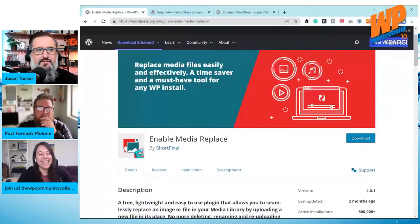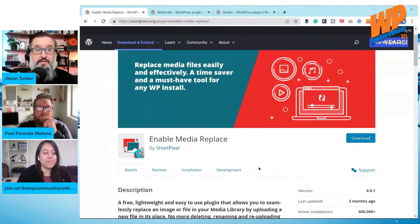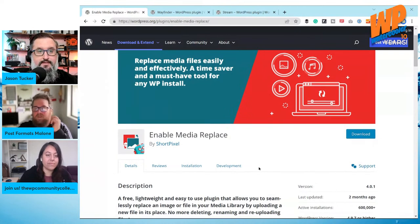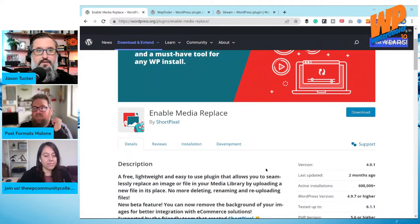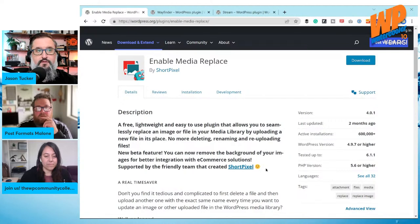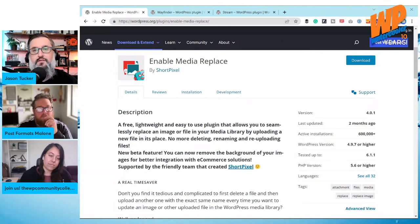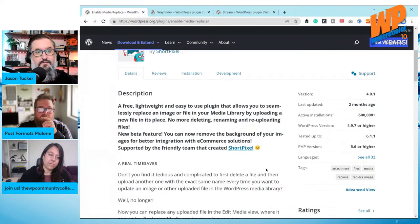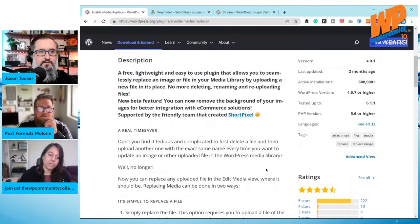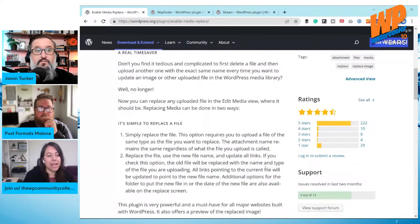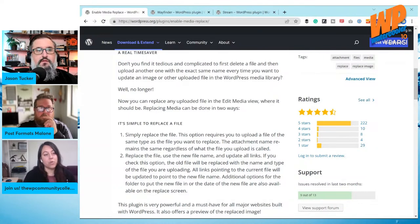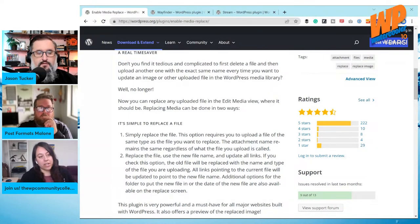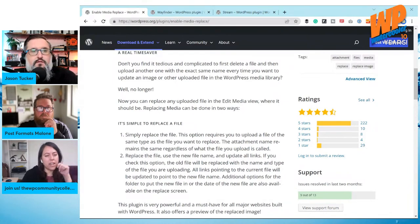One of my favorites is called Enable Media Replace. The idea is you can take an image that's already on your site and re-upload it with a new name, so it can break cache and do all that, but still allows you to replace an image you may be using in multiple places on the site. All links pointing to the current file will be updated to point to the new file name — so it's not just renaming the file, it's updating the database.